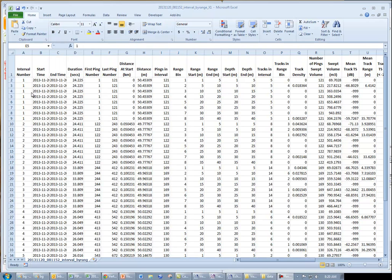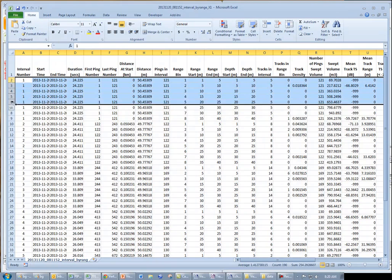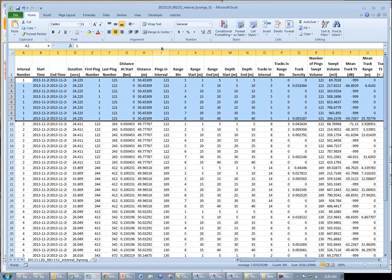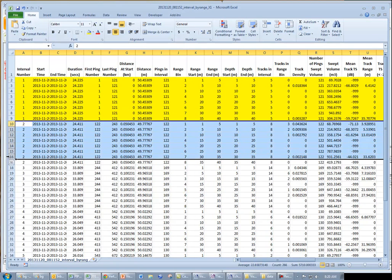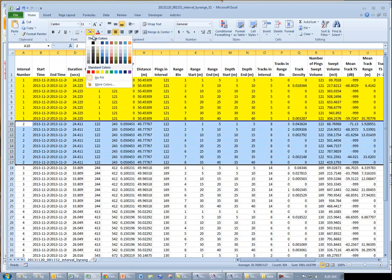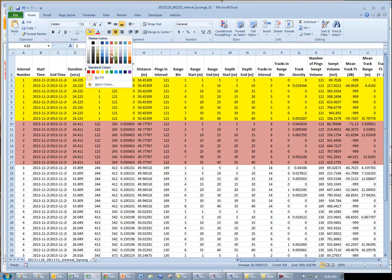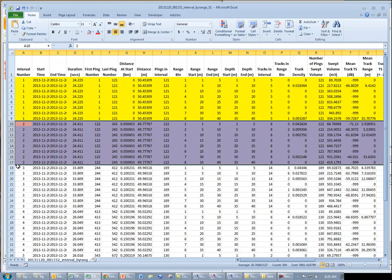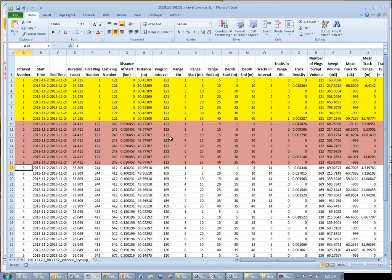Now, we can see each 50 meter interval, interval 1, interval 2, etc.